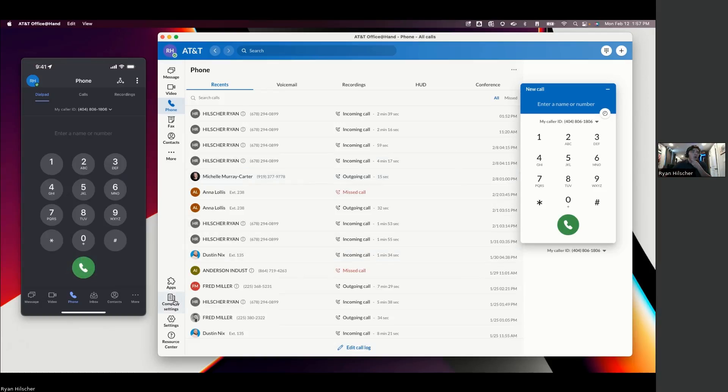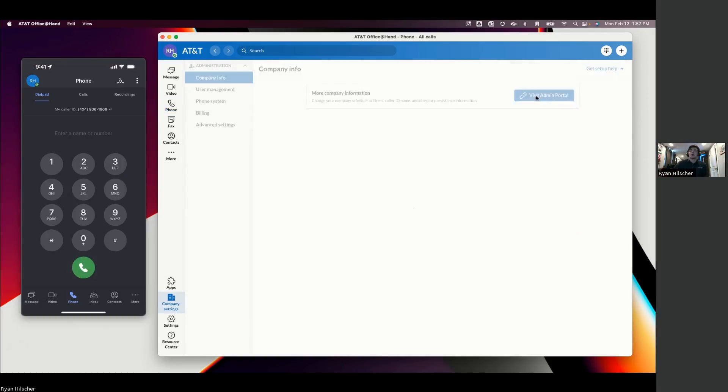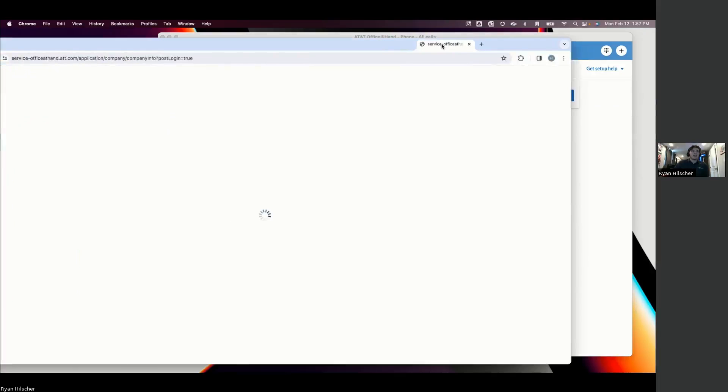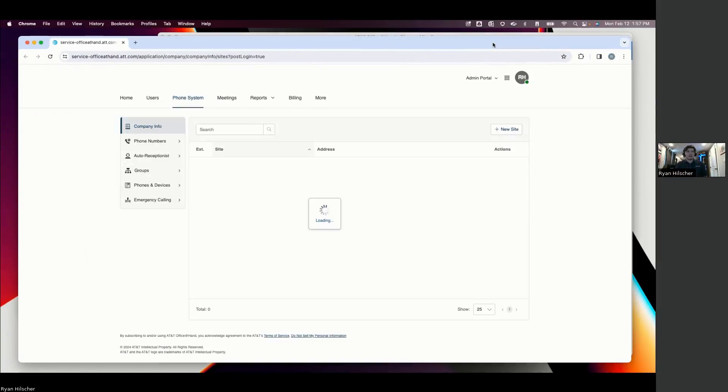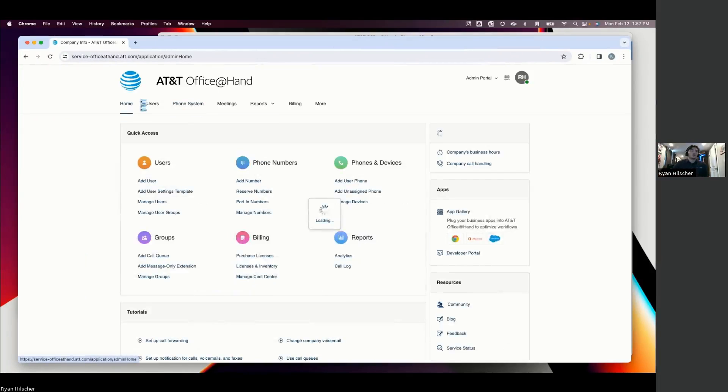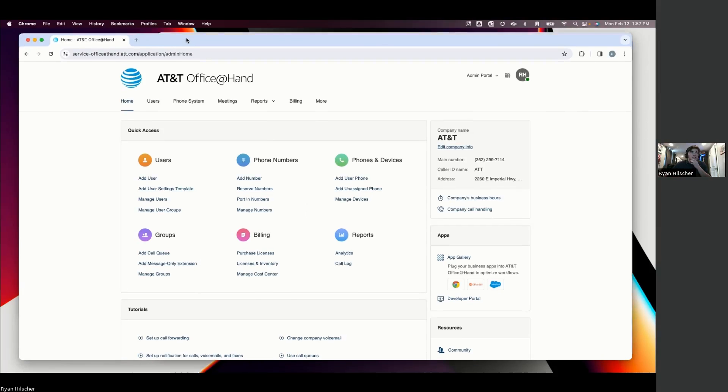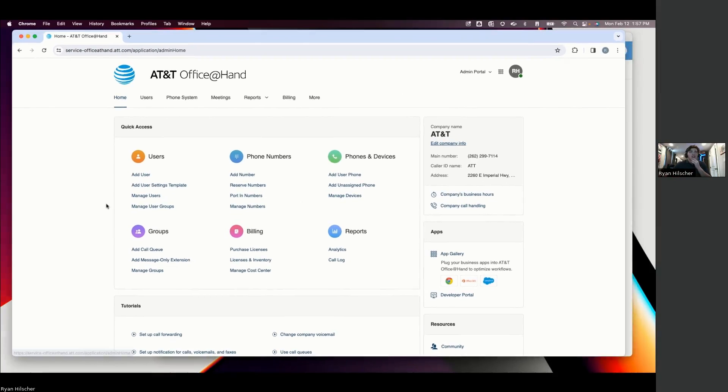Now, what we're going to look at next is how the system works from an administrative perspective. So this is likely for the eyes only of managers or IT managers, people who are concerned with how the calls flow, the analytics of the phone system, and setting up new employees. So this is the landing page of the admin portal for Office at Hand.